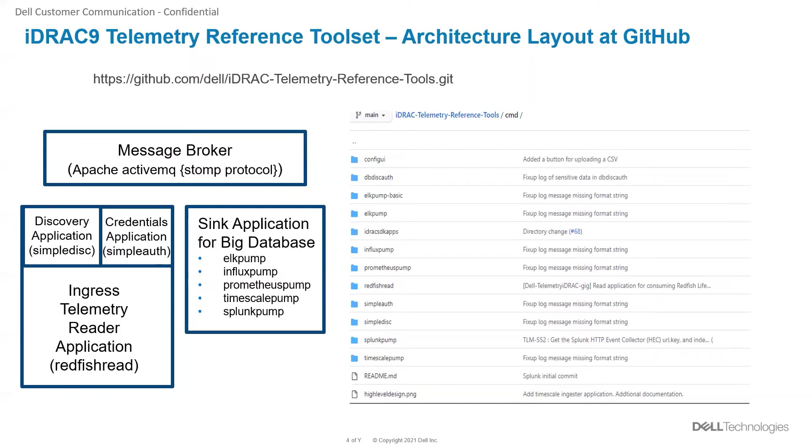The simple disk and the simple auth applications have file-based source identification through config INI file.